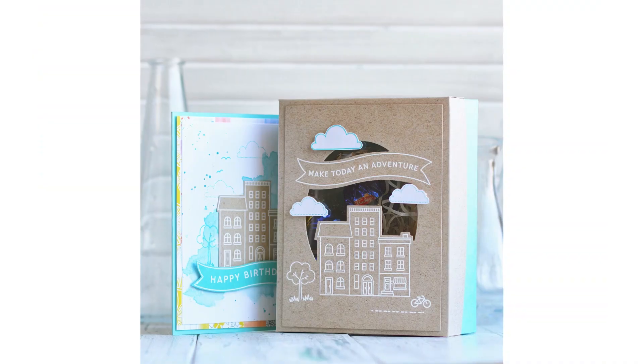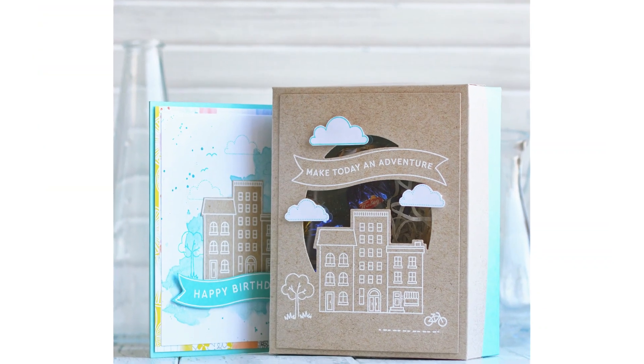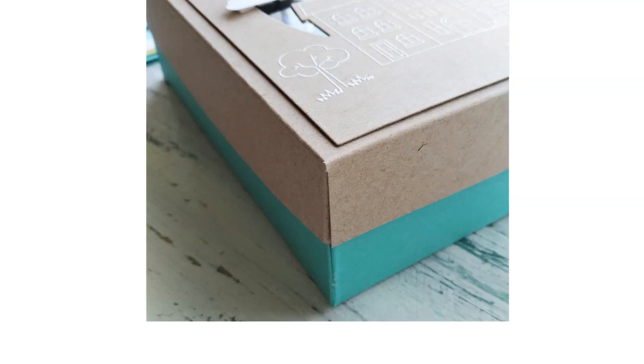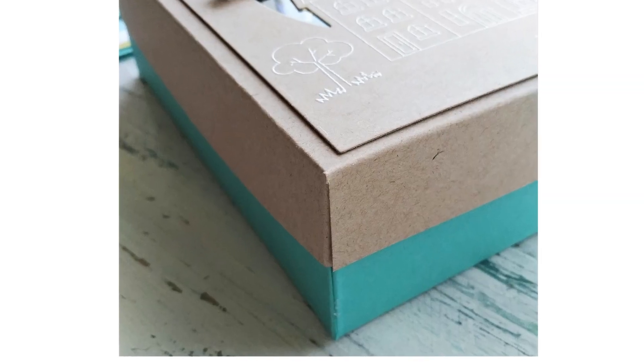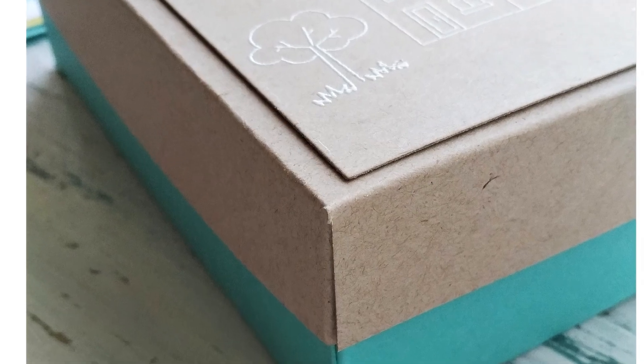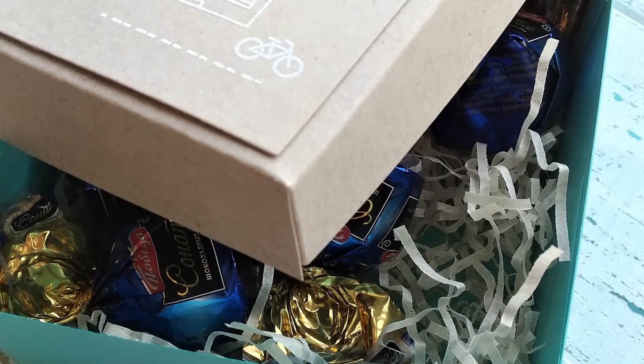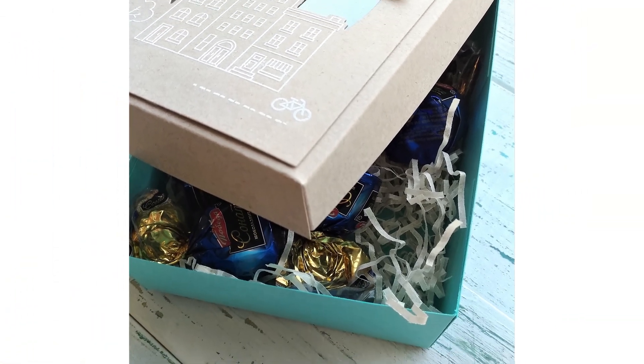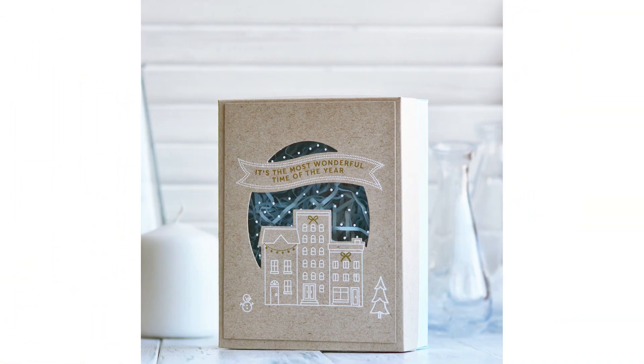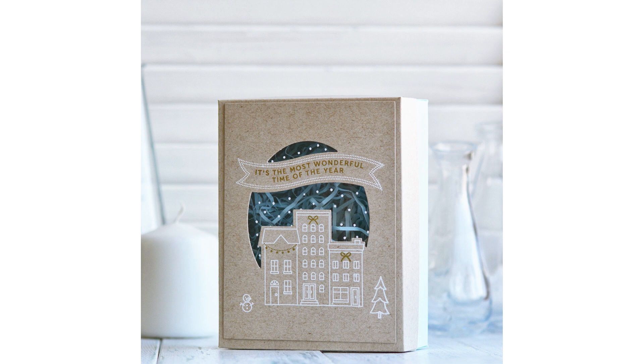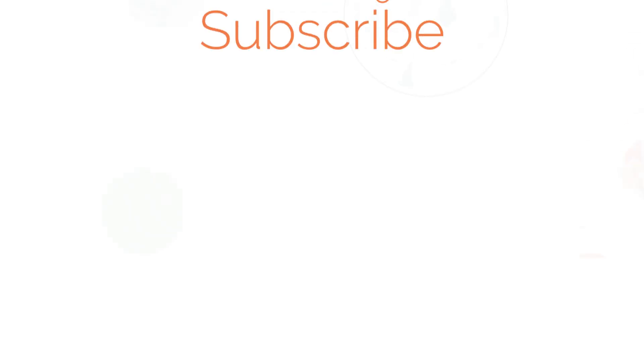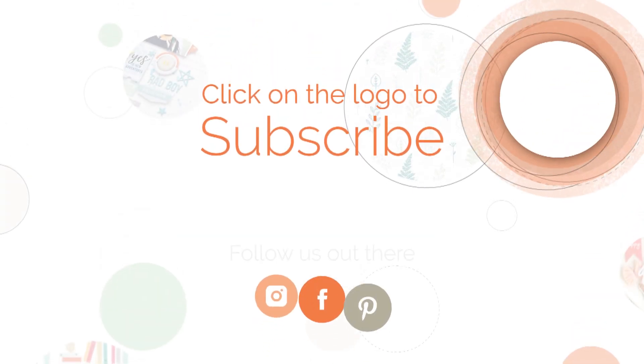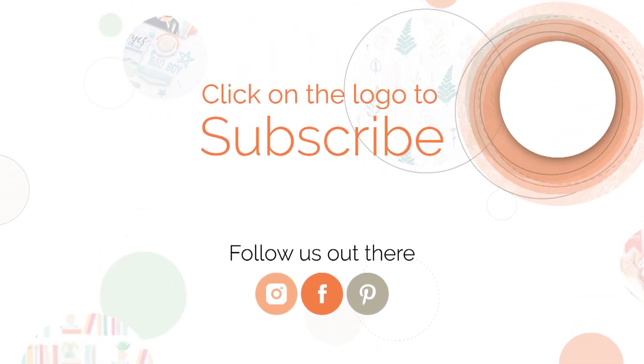Hope you like this idea and will give it a try. Thank you for spending time with me. Make sure to subscribe to Pinkfresh Studio YouTube, follow us on Instagram, Facebook for tons of inspiration, amazing giveaways. Thank you, bye!